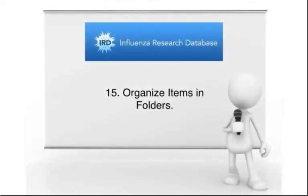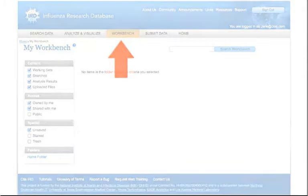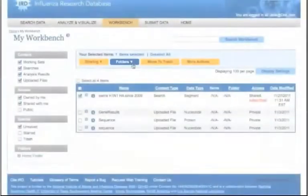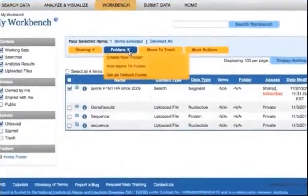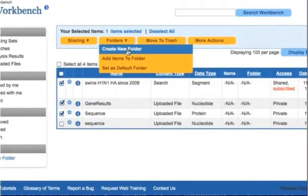You can organize items in folders. To do so, click the Workbench tab to access your items. Click on the checkbox next to the desired item on the Workbench page.